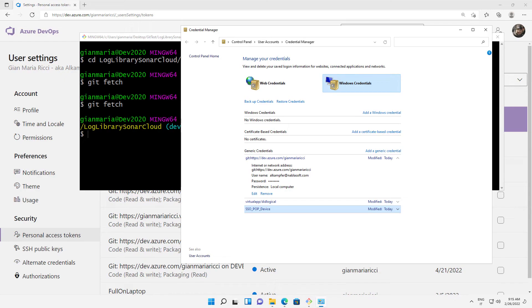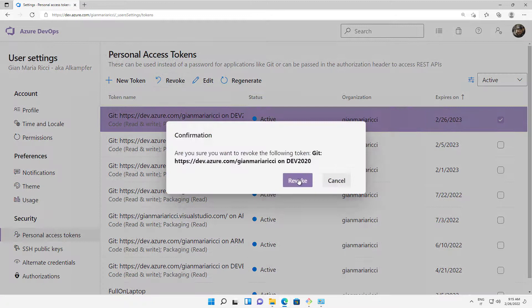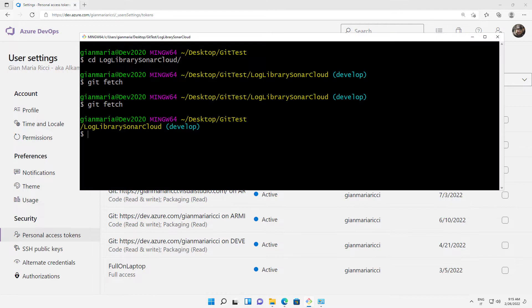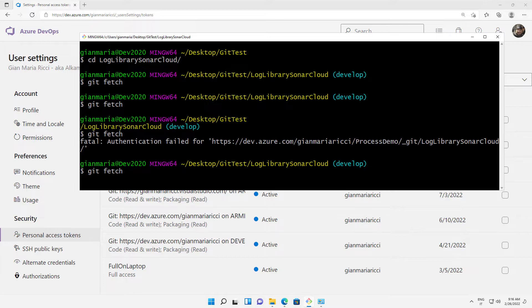It is important that you know this because you can encounter login problems if the token is revoked or something like that. There were problems in the past that were eventually resolved. Let's see what happens if I take this latest generated token and revoke it. Now that my token is revoked, if I issue a Git fetch again, Git tries to reuse my previously generated token stored in Credential Manager, and it gives me a fatal authentication failed. The problem is you can get stuck asking yourself what's happening.